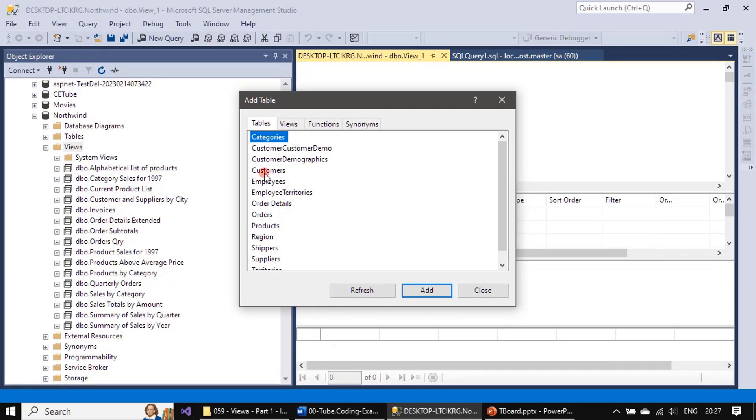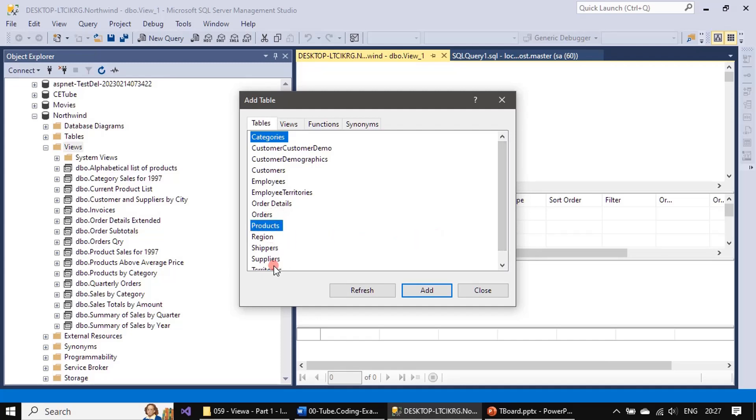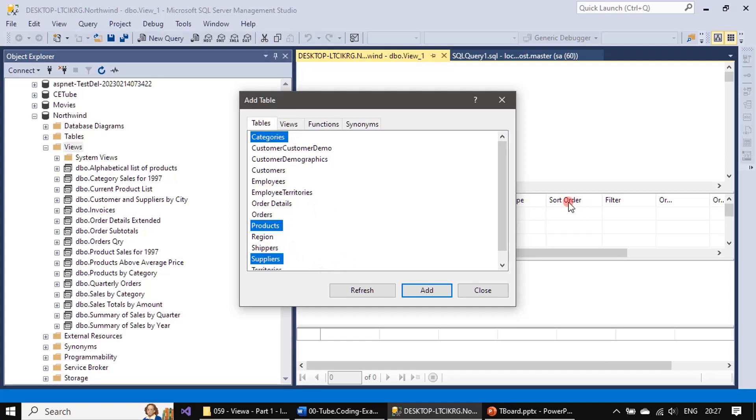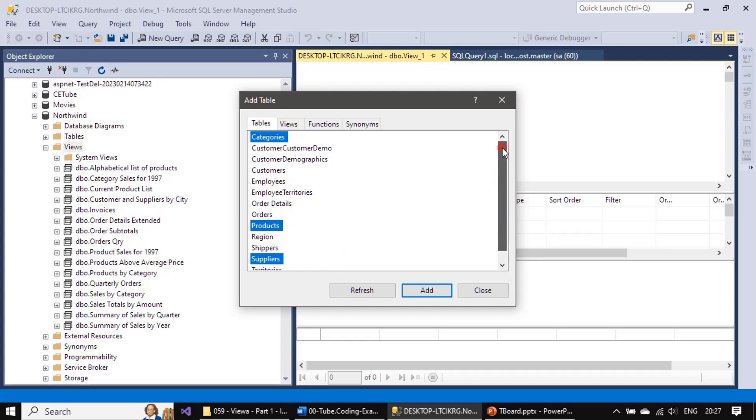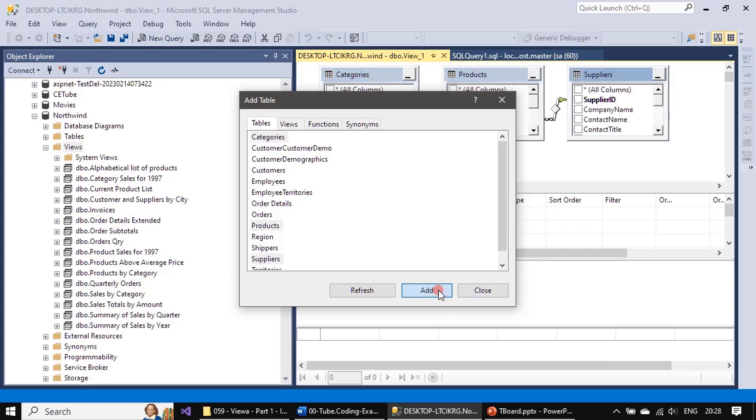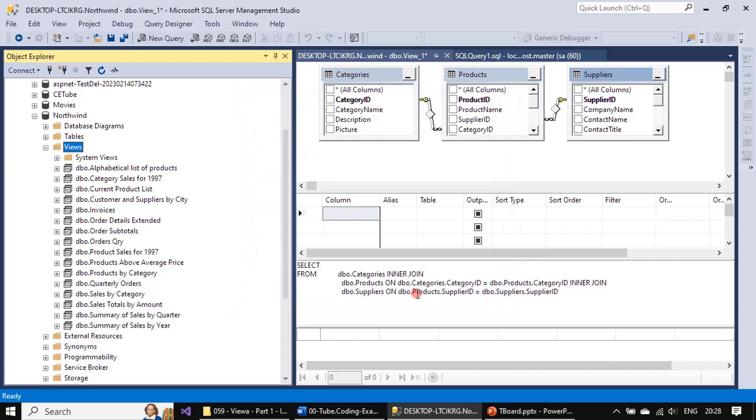It is asking to pick tables. We will select Categories, Products, and Suppliers. We have to click control, so there are three tables we selected for creating the view. That means from these tables we will pick the columns. We can click close now.